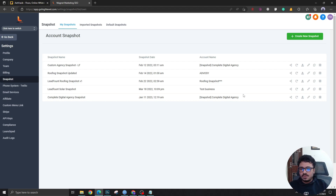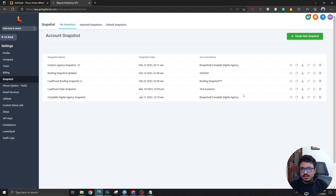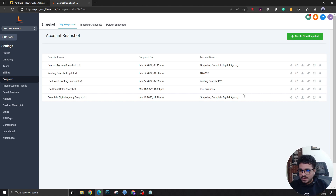So now we know how to create, update, delete, and share Go High Level snapshots, and we also know what basic things a snapshot will contain. I hope this video helped you understand how Go High Level snapshots work. Make sure you subscribe and I'll see you on the next one — cheers!